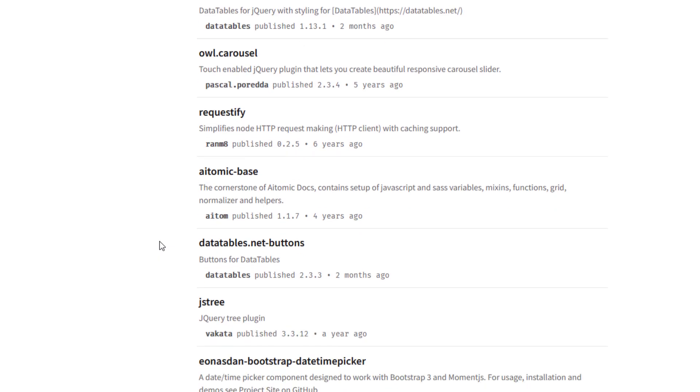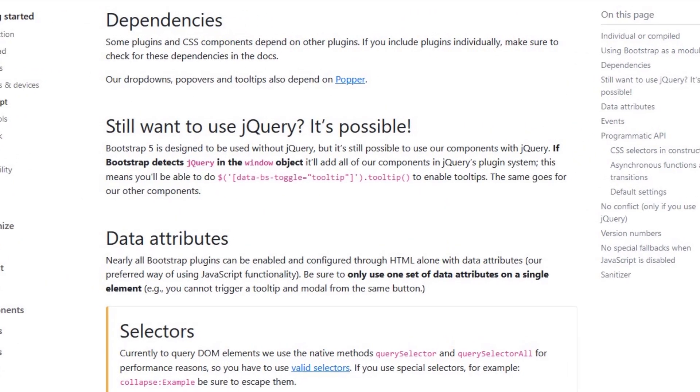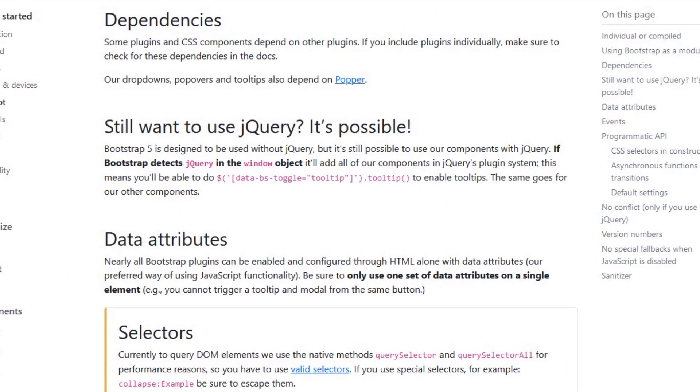So until all of these packages, and not to mention lots of legacy code, decide to move away, jQuery will still be around, at least for quite some time.